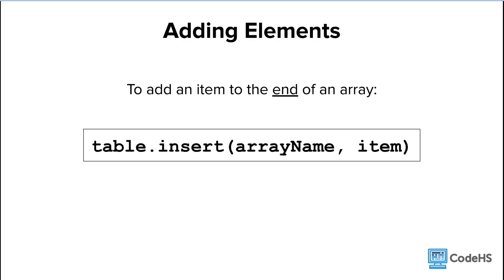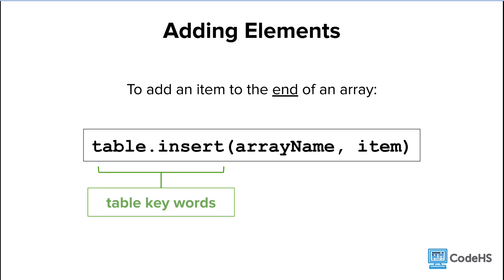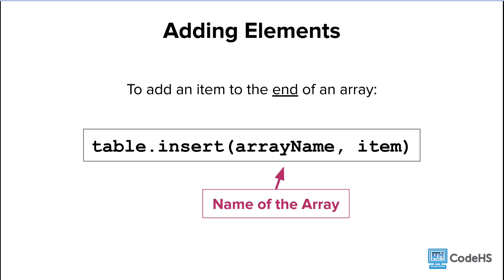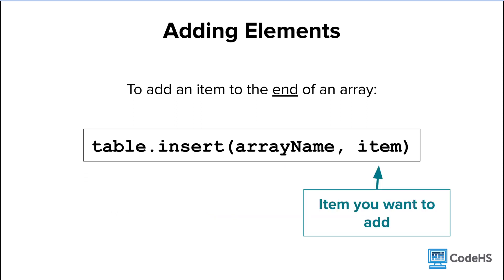We can use the structure shown here to add an item to the end of an array. We start with the table keywords, table dot insert. Then in parentheses, we add the name of the array, and the item you want to add.